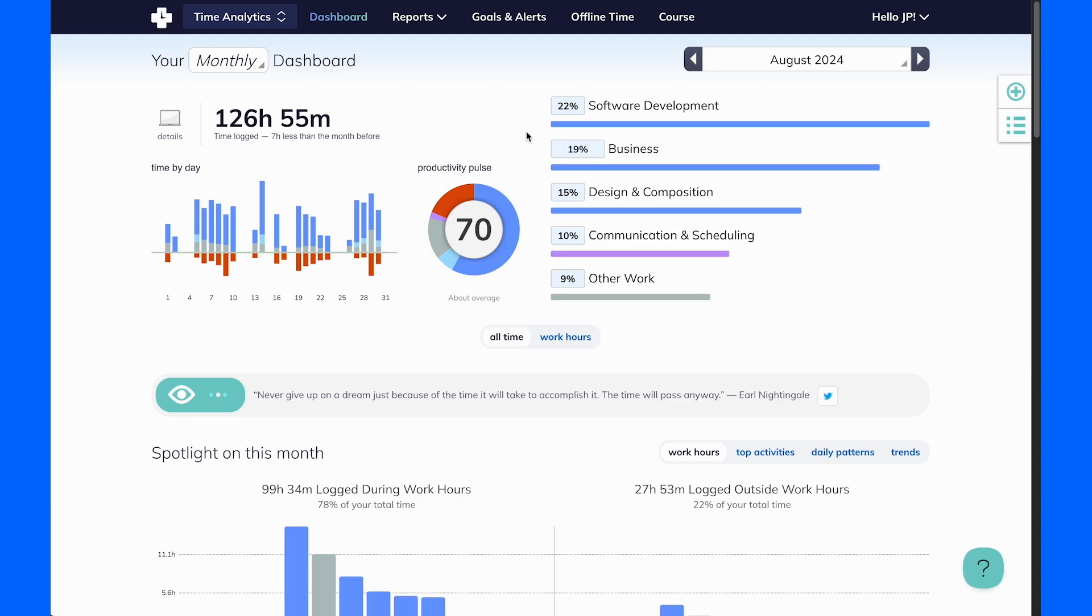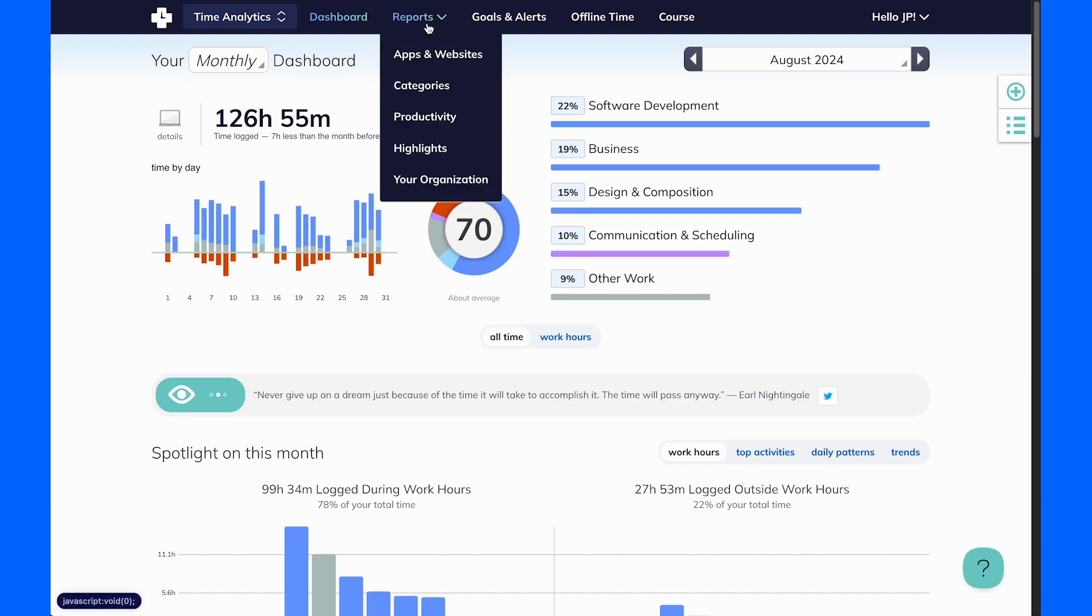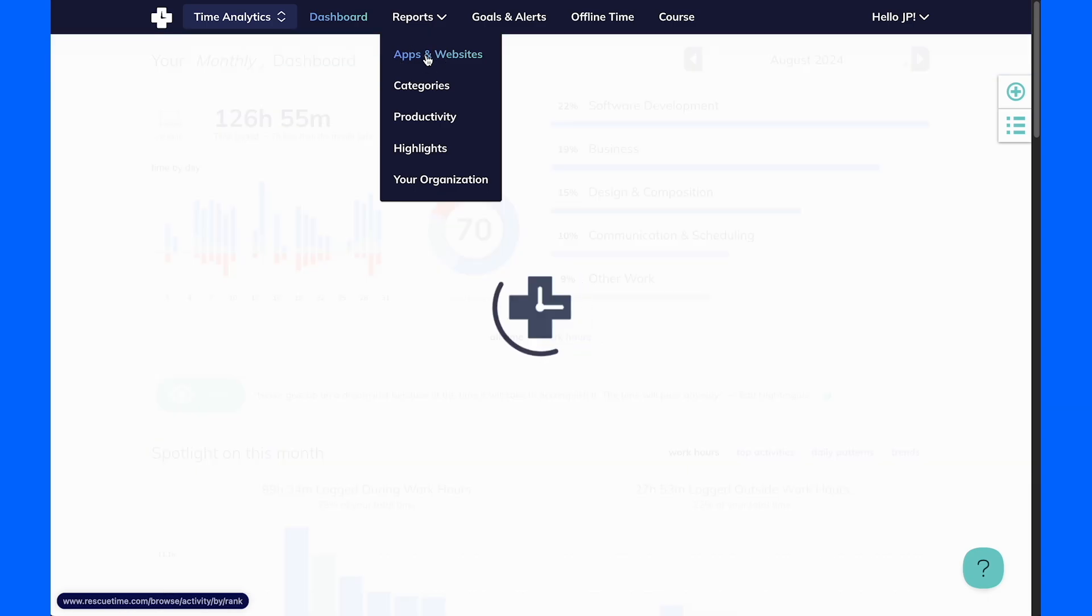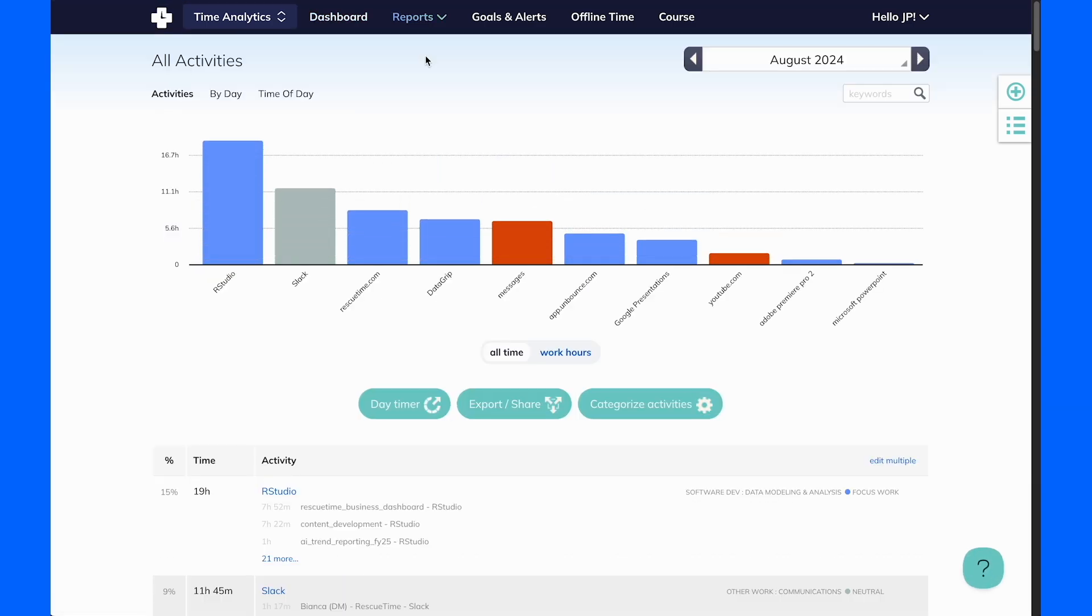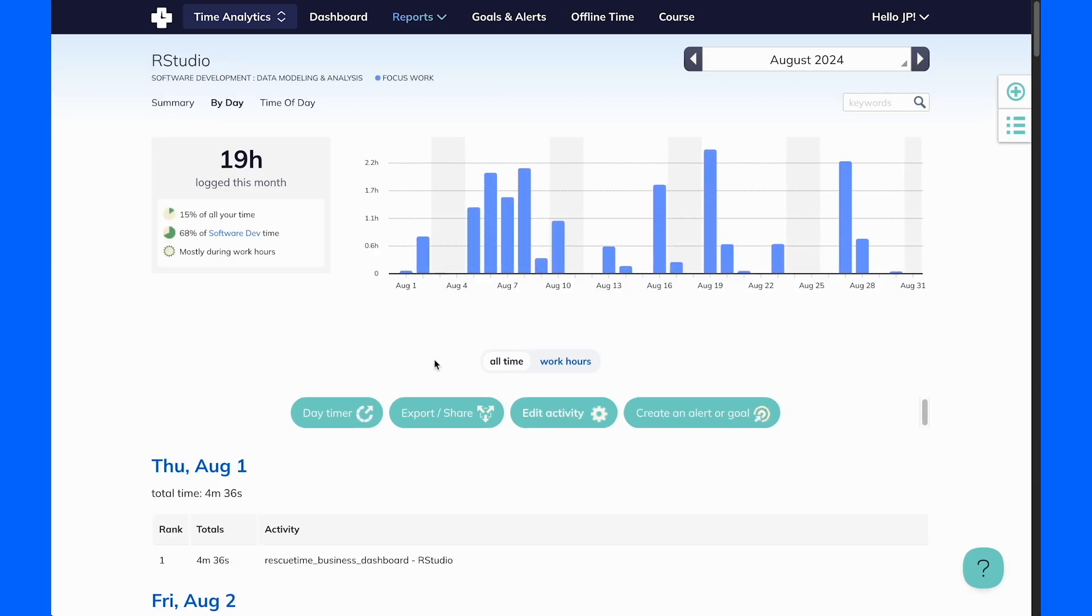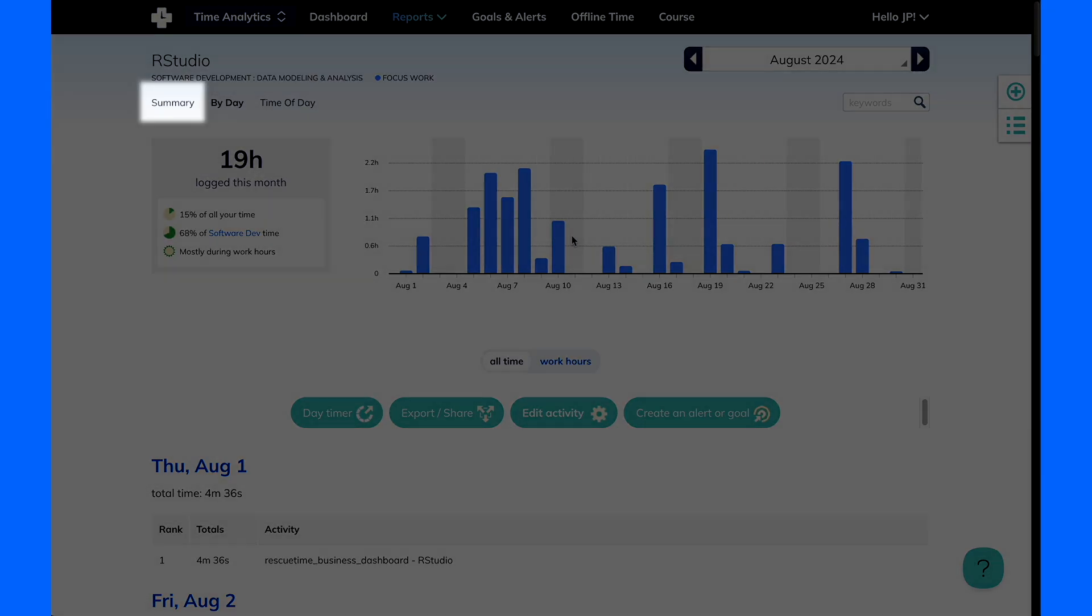Check out the Reports menu for even more detailed analysis of your time. For example, the Apps and Websites report shows you which applications and sites you use most, and also allows you to drill down into your usage trends over time.